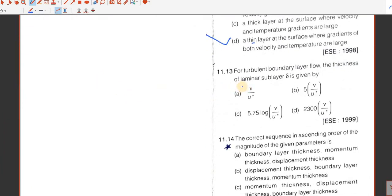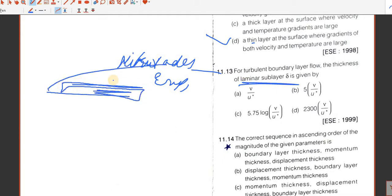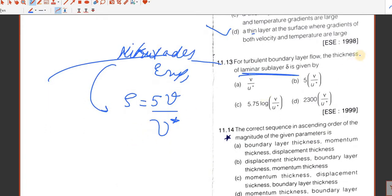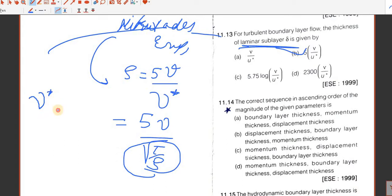Question number 13. For turbulent boundary layer flow, the thickness of the laminar sublayer delta is given by a direct formula from the Nikuradse experiment. The laminar sublayer thickness equals 5V divided by V-star, where V-star is shear velocity. This can also be written as 5V divided by square root of (tau by rho), since shear velocity equals square root of tau by rho.